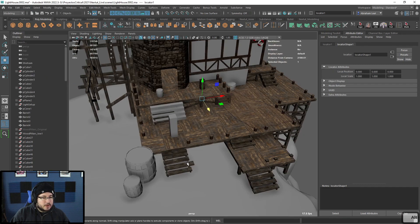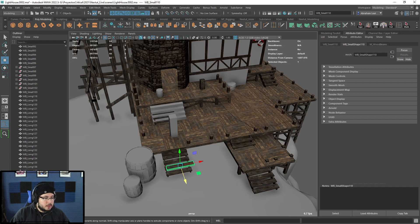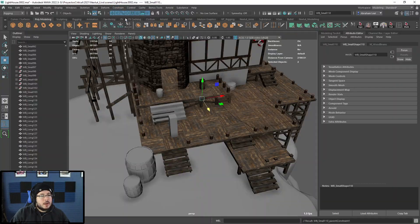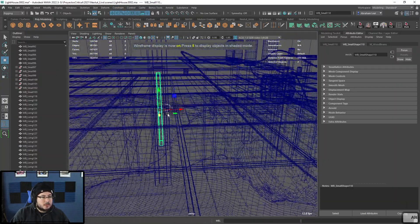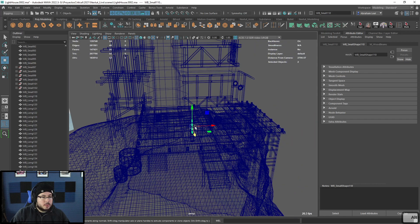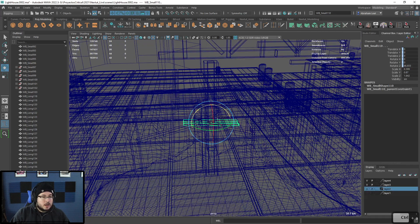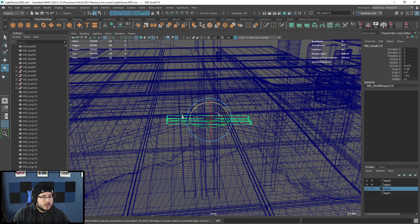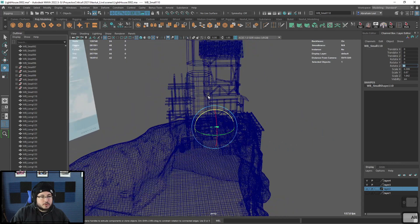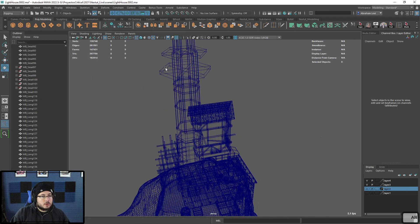I'm going to grab the locator and then the plank and do a parent constraint — something we do in the rigging class — so the plank is now right on the origin, which is where I want it. Let's delete the constraint. Now we should only have our plank there. Let's rotate it 90 degrees.